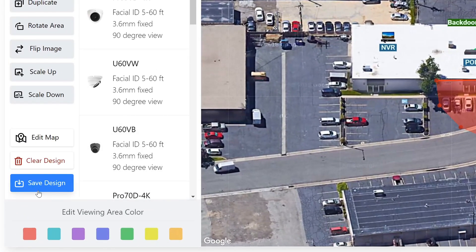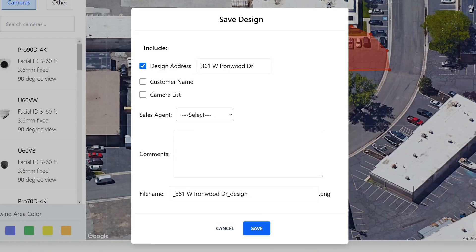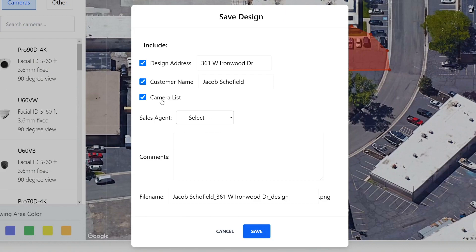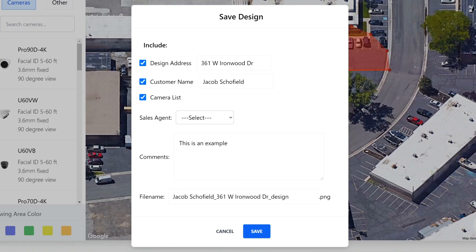Finally, once your design is done, you can save it by clicking save design. On this small window, you can choose what information to include on your design. All of these are optional, but let's go over each one. This option will include your design address, which you can edit here. This next option will include the name of the customer or the owner of this design. This third option will include the list of cameras that were used in your design. If one of our sales agents helped you with your design, you can select who helped you to include in your information. You can add any comments to your design in here, and if you would like to change the name of your file, you can enter the information here. Let's click save so we can download our design.